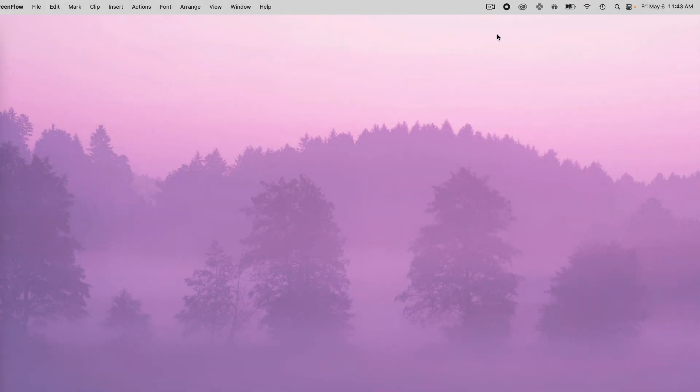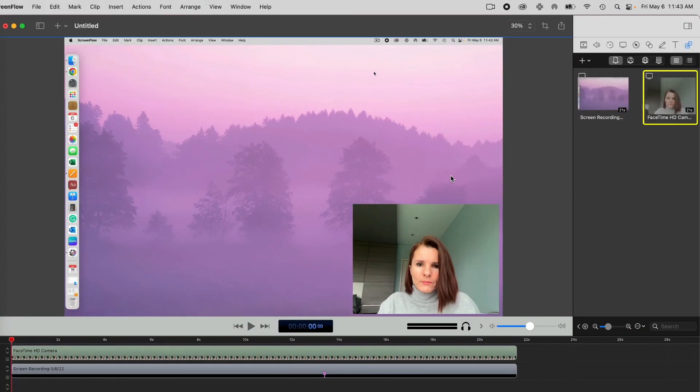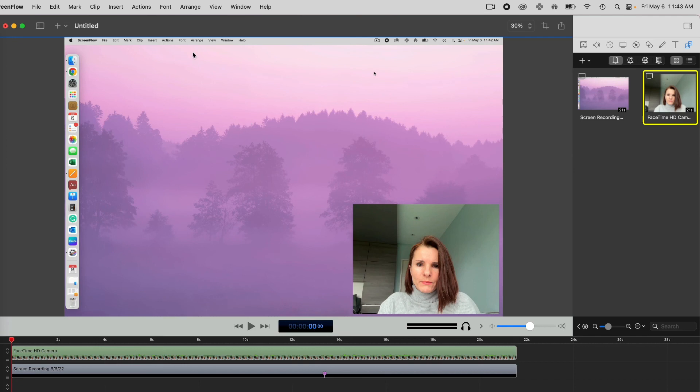So once you click stop recording, what will happen is it will bring up what you have recorded thus far. And right now you see I'm in that file. And what I do is you want to basically make sure you save this. So right now this is the file.